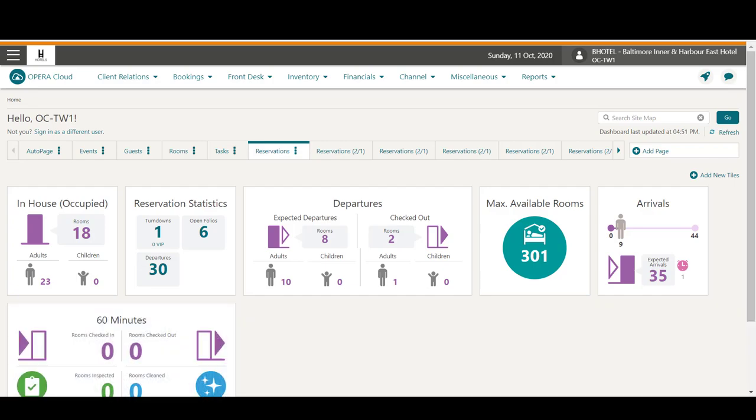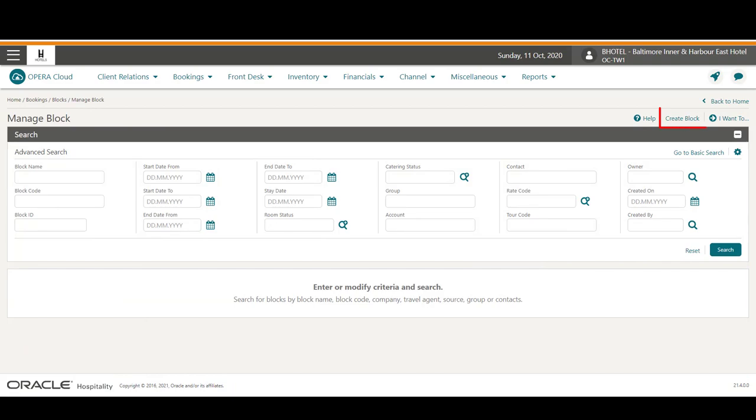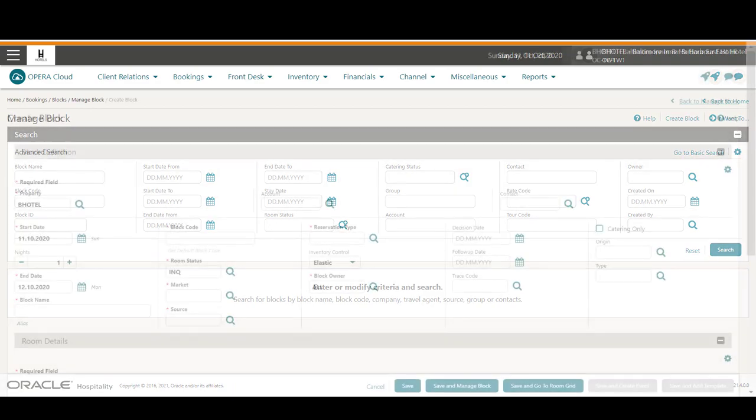First, I will create a new block. In Opera Cloud, go to Bookings, select Blocks, and then select Manage Block. I click Create Block.